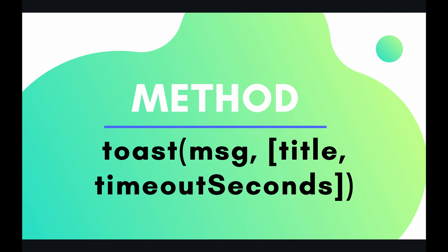So the method to do a toast is very intuitive. It's called toast. It takes a required parameter called message, and then two optional parameters called title and timeout seconds. So let's jump into the code and start toasting.